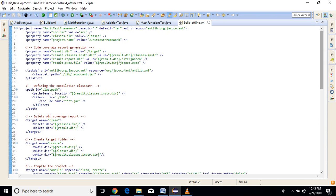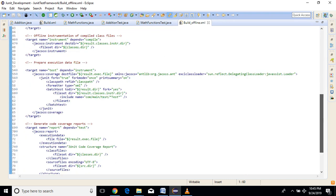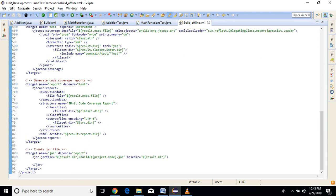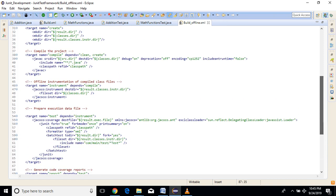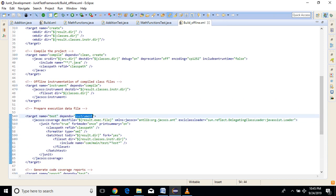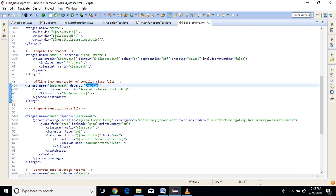The default will be jar. Again, jar generates the jar file for our application. It depends on report, then report depends on test, then test depends on instrument. Instrument depends on compile, and compile again depends on clean and create. So as we have seen earlier, first we declare some properties, and after that there is task definition which points to the JaCoCo jar. Then class path which includes all the jar files from the application. Then clean deletes the old report, and create makes new folders.